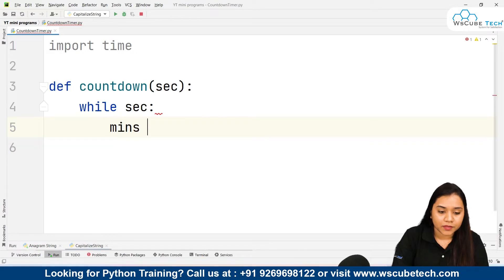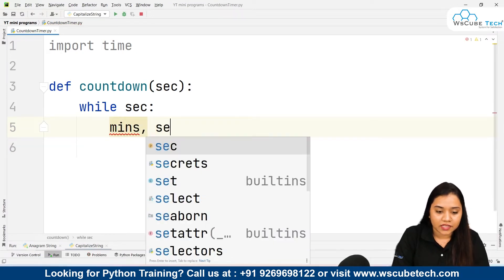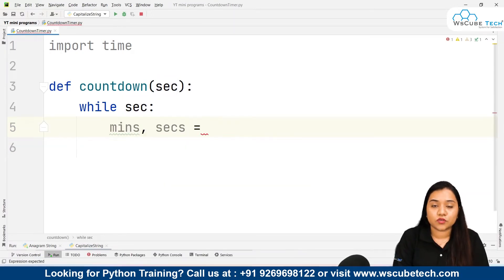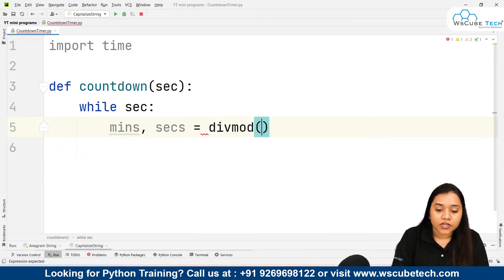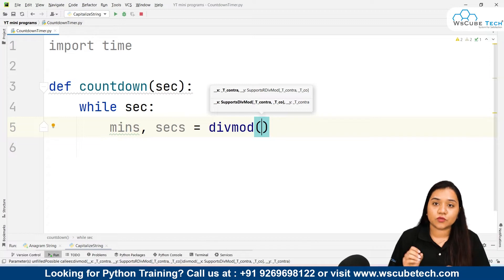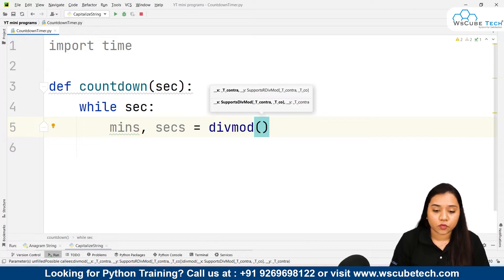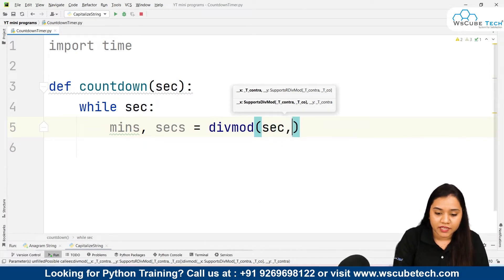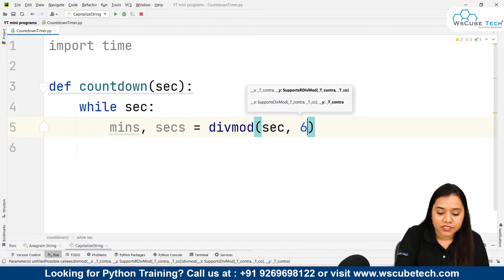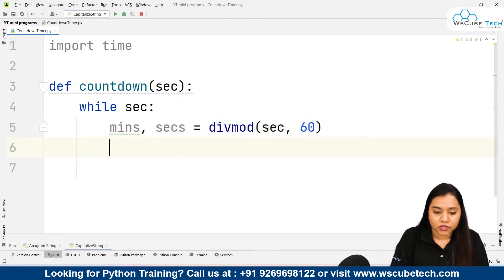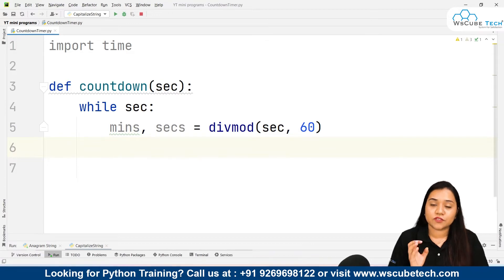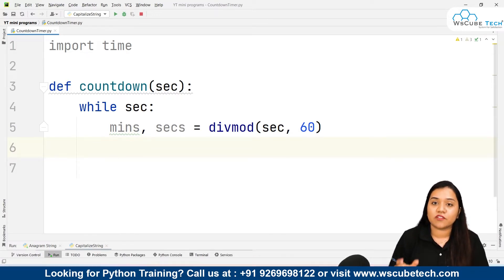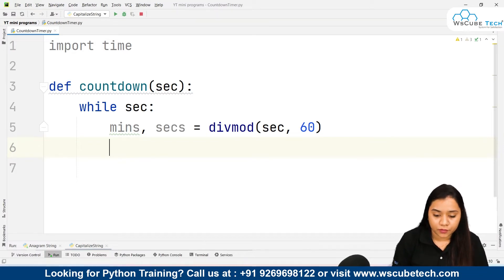We'll create two variables: 'minutes, seconds = divmod(...)'. We will be applying the divmod method here. divmod is a Python function that takes two parameters — the first parameter is the total seconds and the second parameter is 60, because there are 60 seconds in a minute. divmod returns two values: the first is the floor division and the second is the modulus.